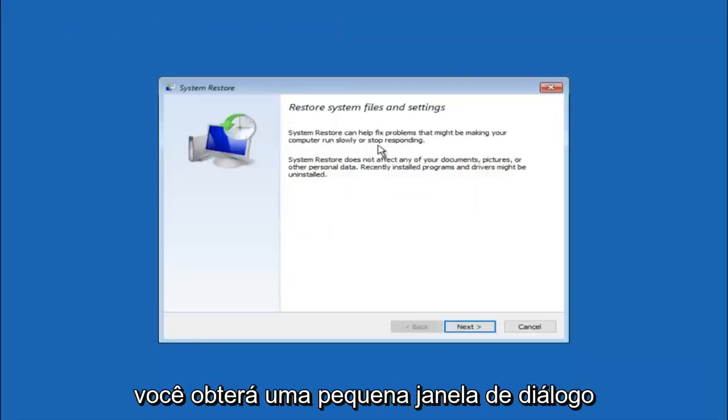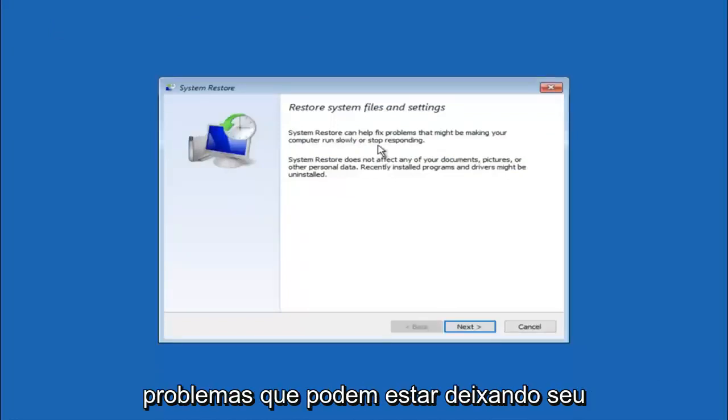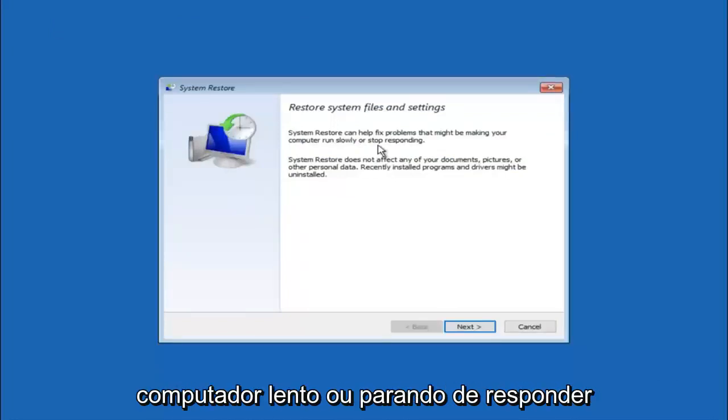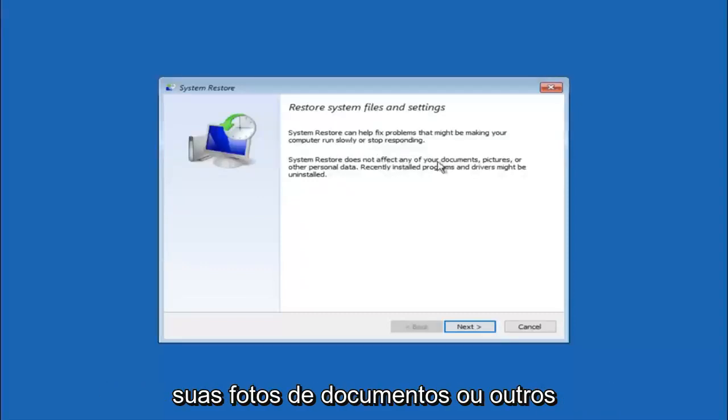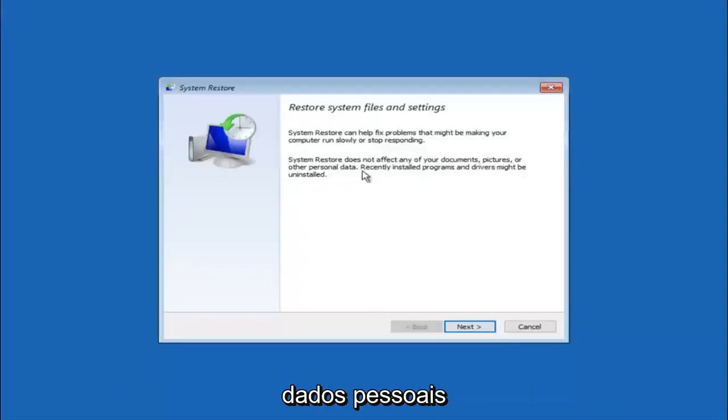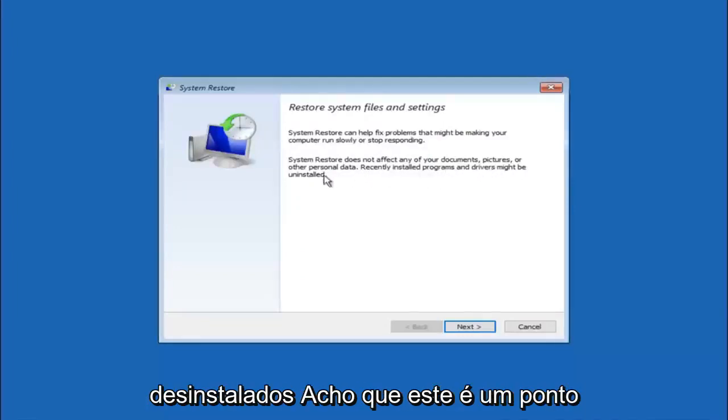You are going to get a little dialog window saying that system restore can help fix problems that might be making your computer run slowly or stop responding. System restore does not affect any of your documents, pictures or other personal data. Recently installed programs and drivers might be uninstalled.